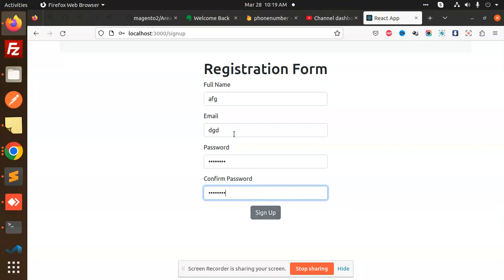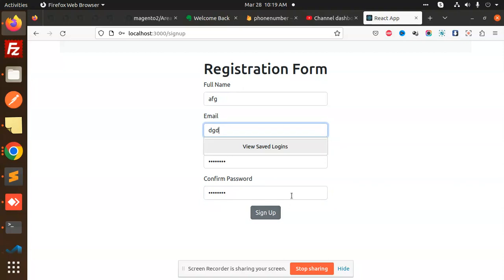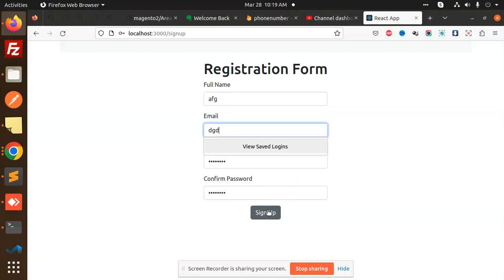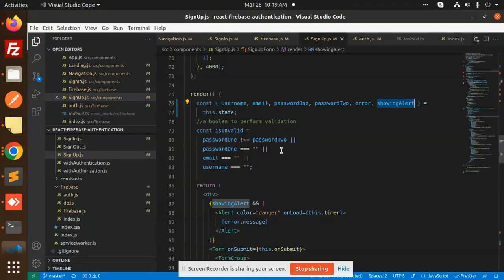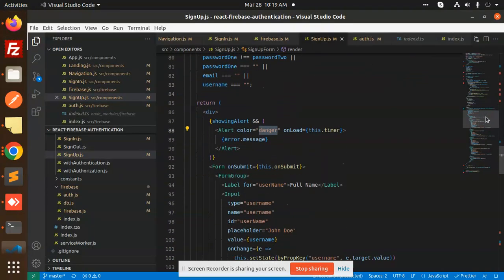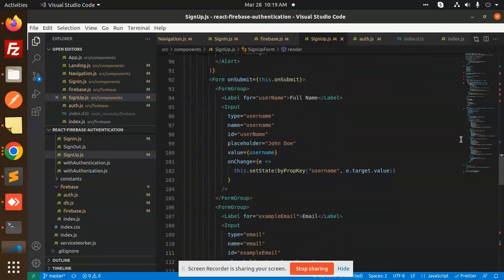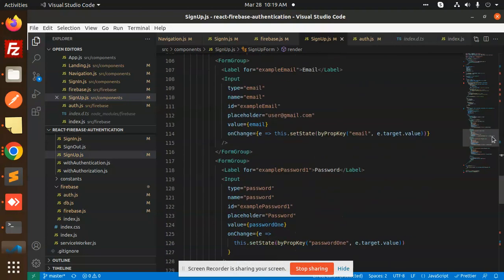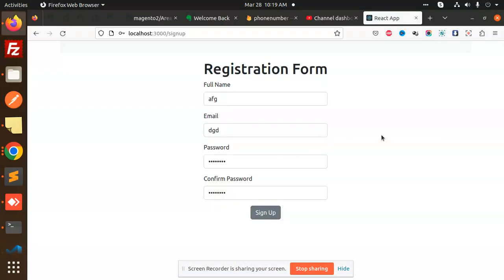You can see the form won't submit because the email is incorrect. Once all data is filled in correctly, the user will appear in the Firebase Authentication users section.